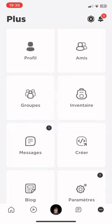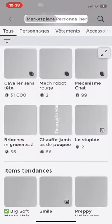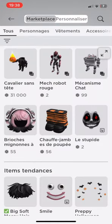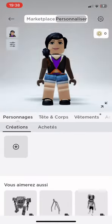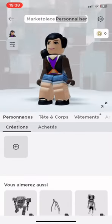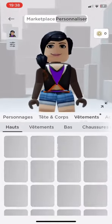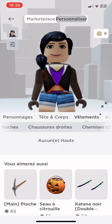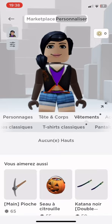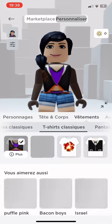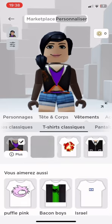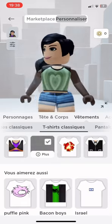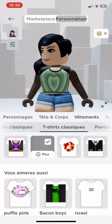Then go to your avatar. Go on T-shirt, then put it on. Here it is.